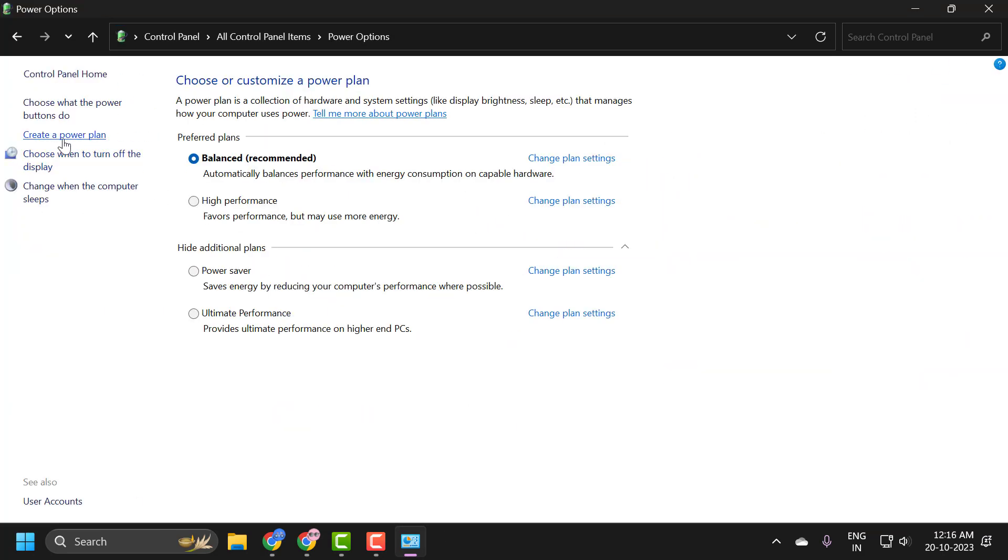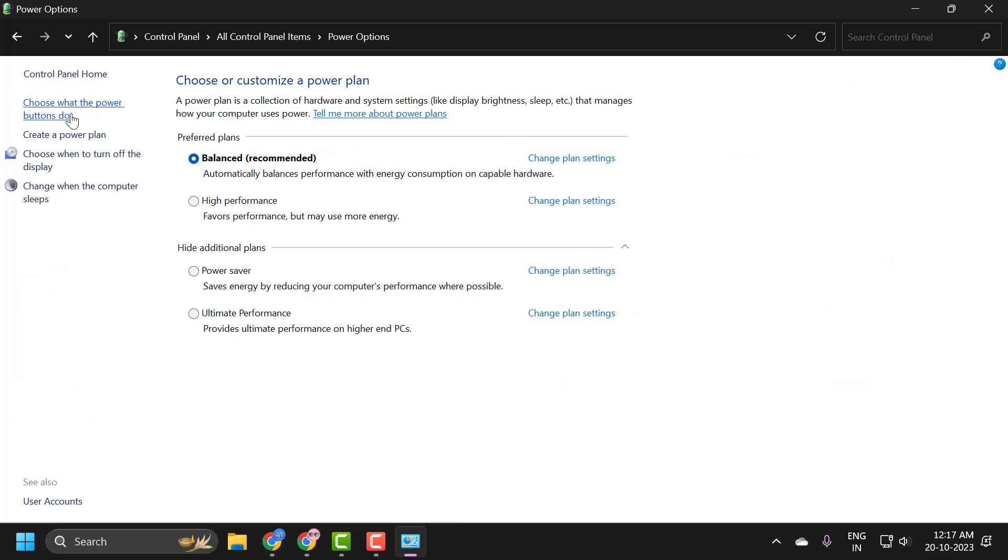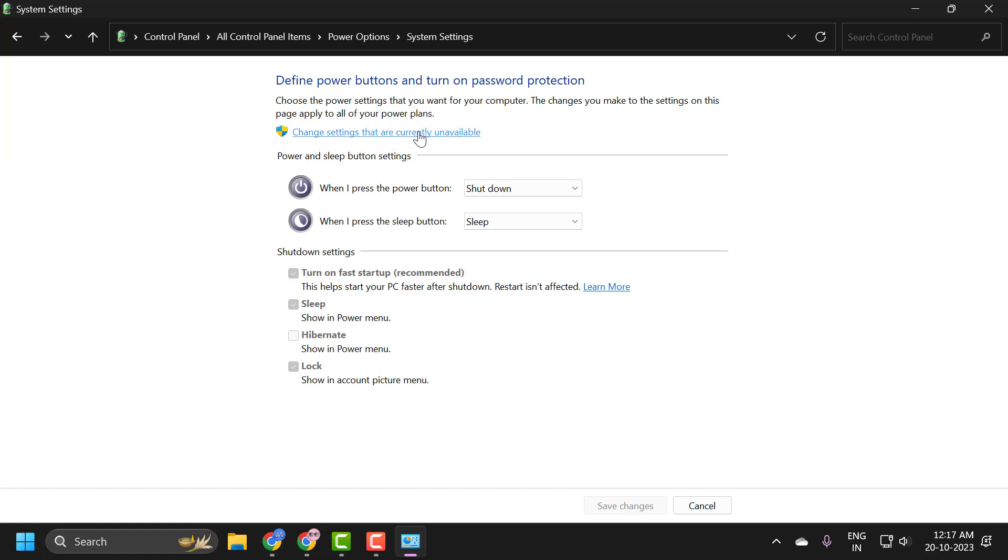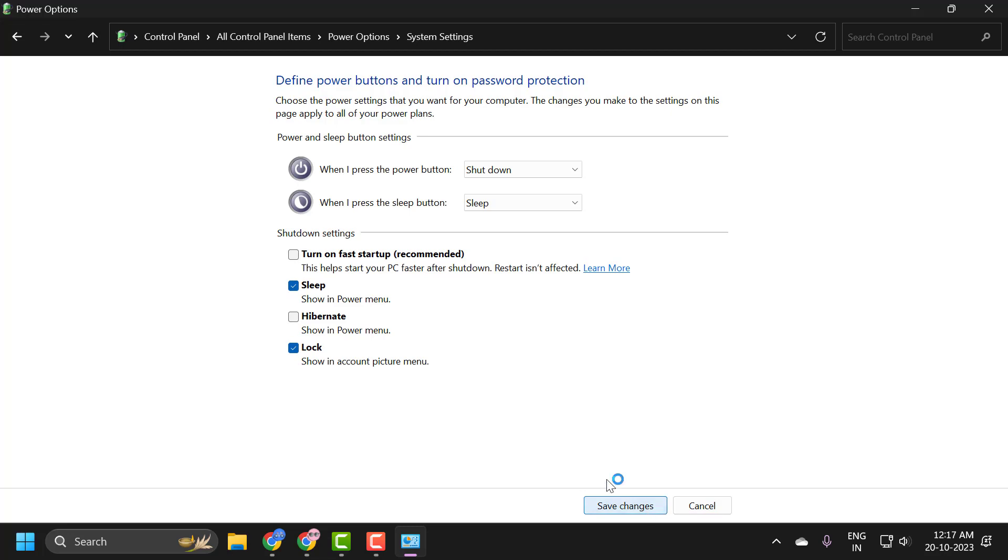On the left side, select 'choose what the power button does'. Click on 'change settings that are currently unavailable', then uncheck the box for 'turn on fast startup'. Select save changes.